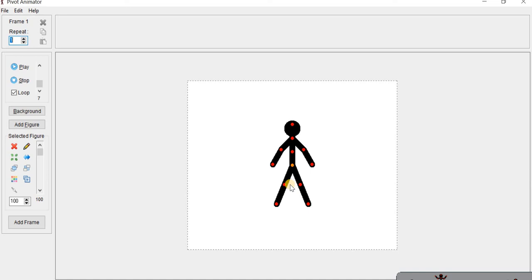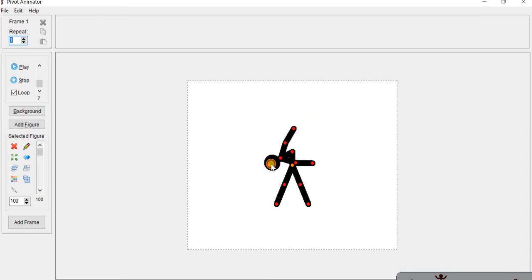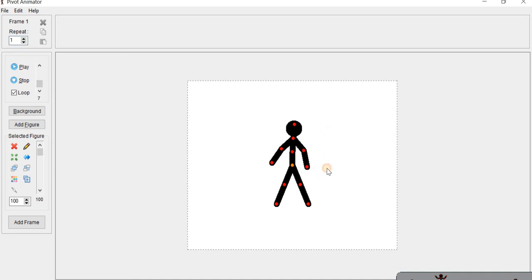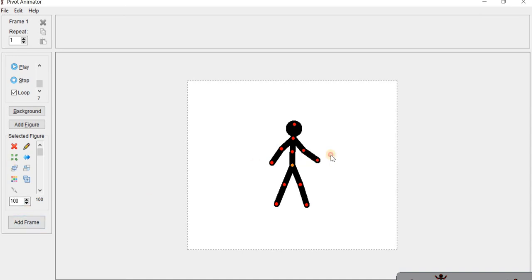Pivot Animator is used for creating small animations. If we want to create animations, we use Pivot Animator. If you click these handles, then you can move them. We use Pivot Animator to move the animator's stick figure.